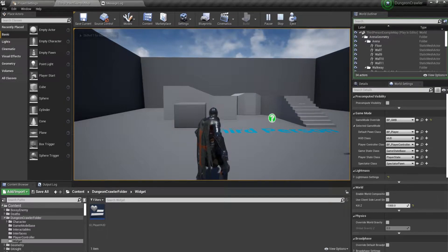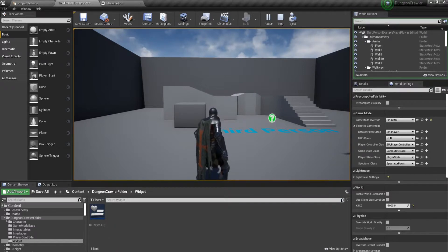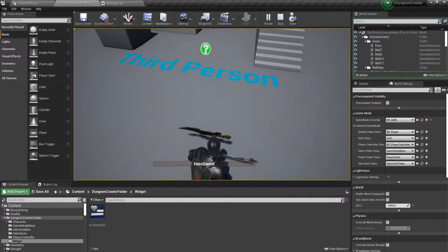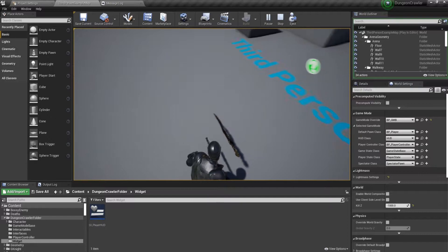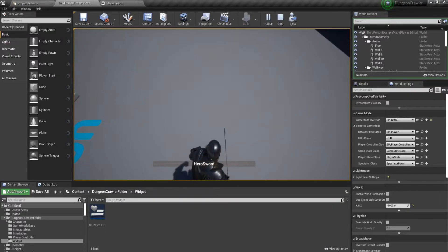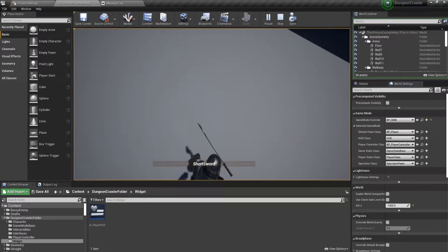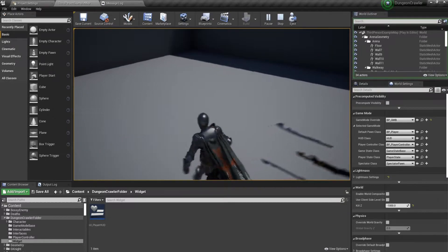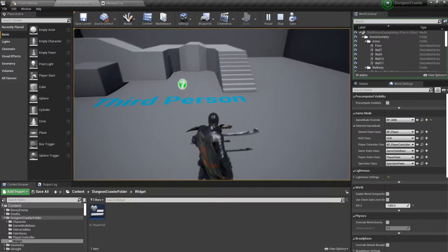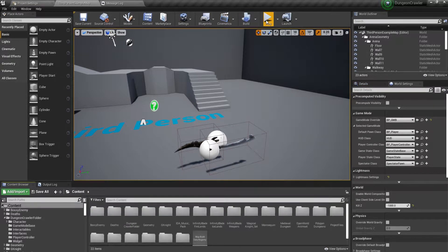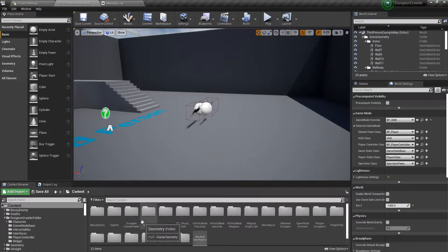Hello everyone, this is Unreal Noob and welcome to the Unreal Engine for Beginners tutorial. We are making a dungeon crawler game. In the last tutorial we made the interaction system where you would see the name of the sword in front of you, but the problem is when we have two or more swords it doesn't show the correct one — it just shows randomly whatever the last one was in the array. So let's make that a bit better.